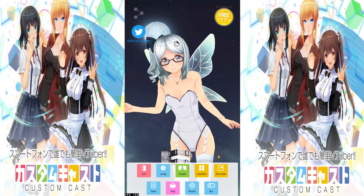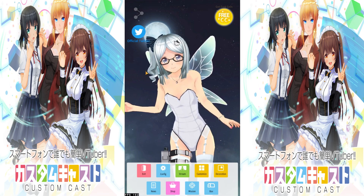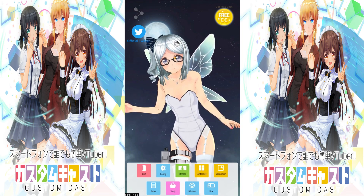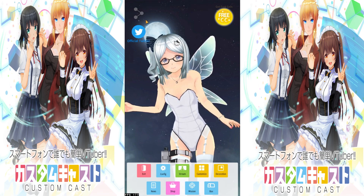Below my very cute adorable model we have the overlay settings, as indicated by these 9 colored boxes. Just above the model we have the Twitter icon, which directs you to the official CustomCast English Twitter page, as well as a share icon just above it, where you can share screenshots of your CustomCast model to your photo gallery or any other external sources.